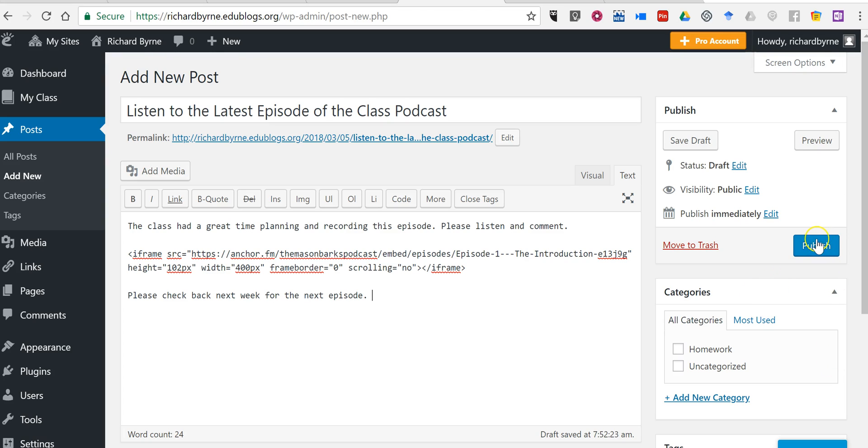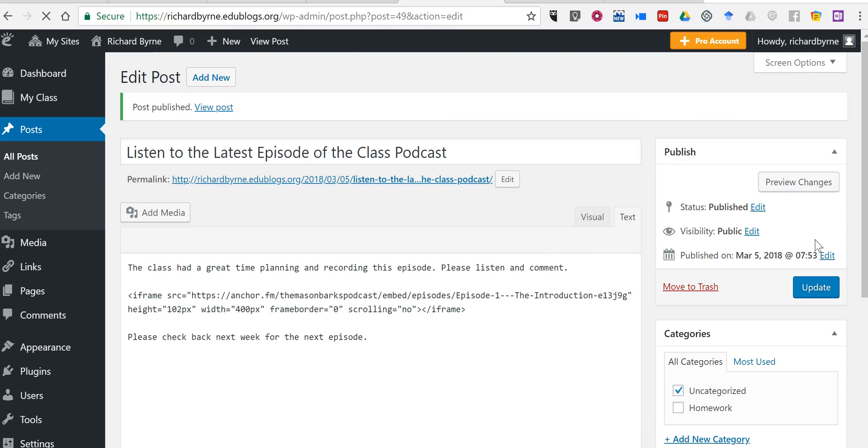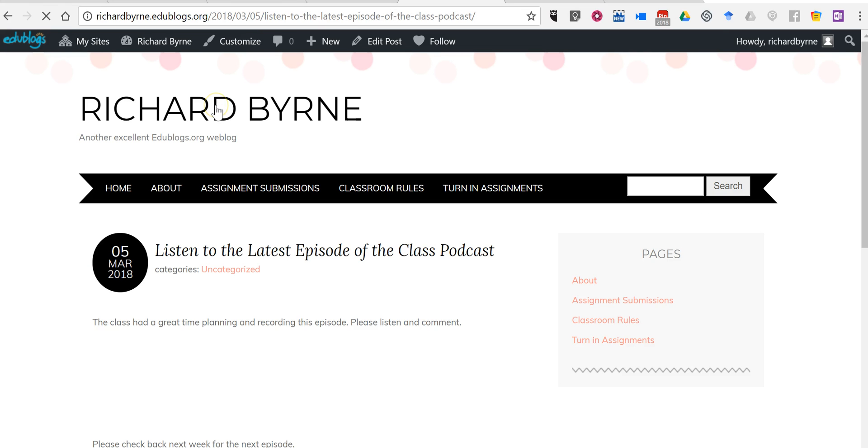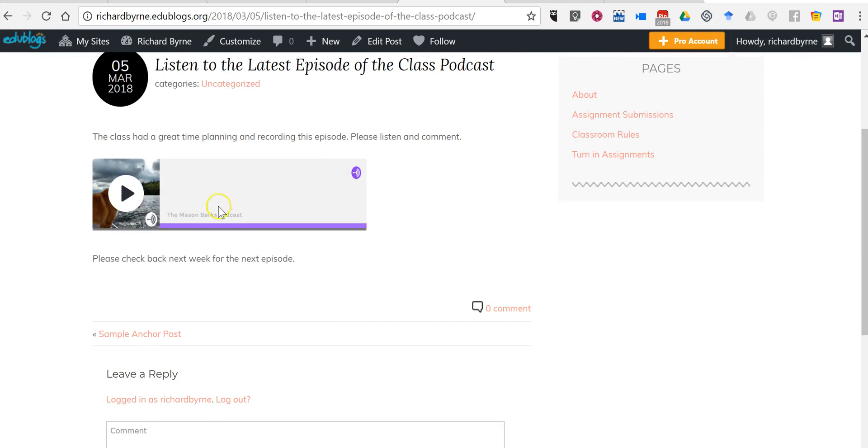And now I can publish my blog post with the embedded podcast inside it. We'll view it, and we'll see there's the podcast, and we can play it back right there.